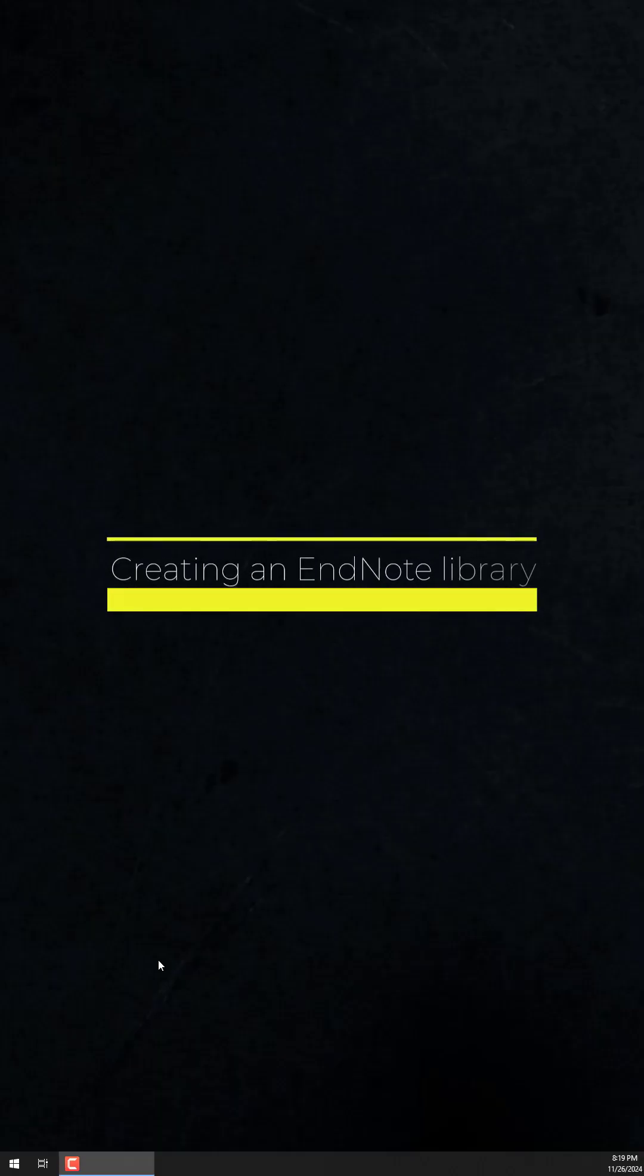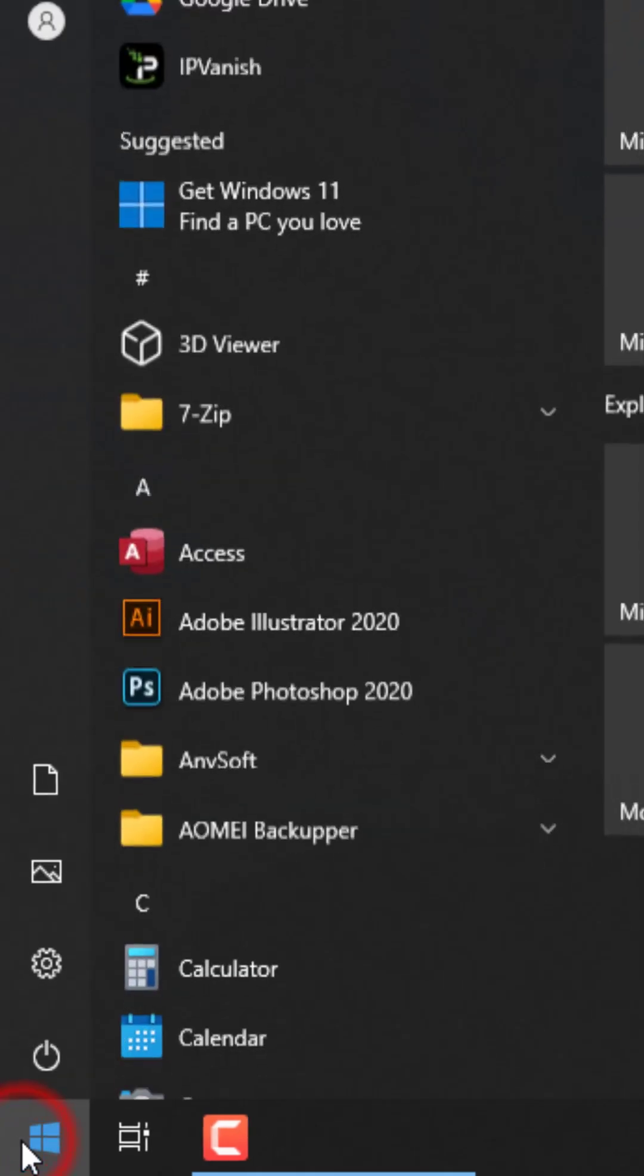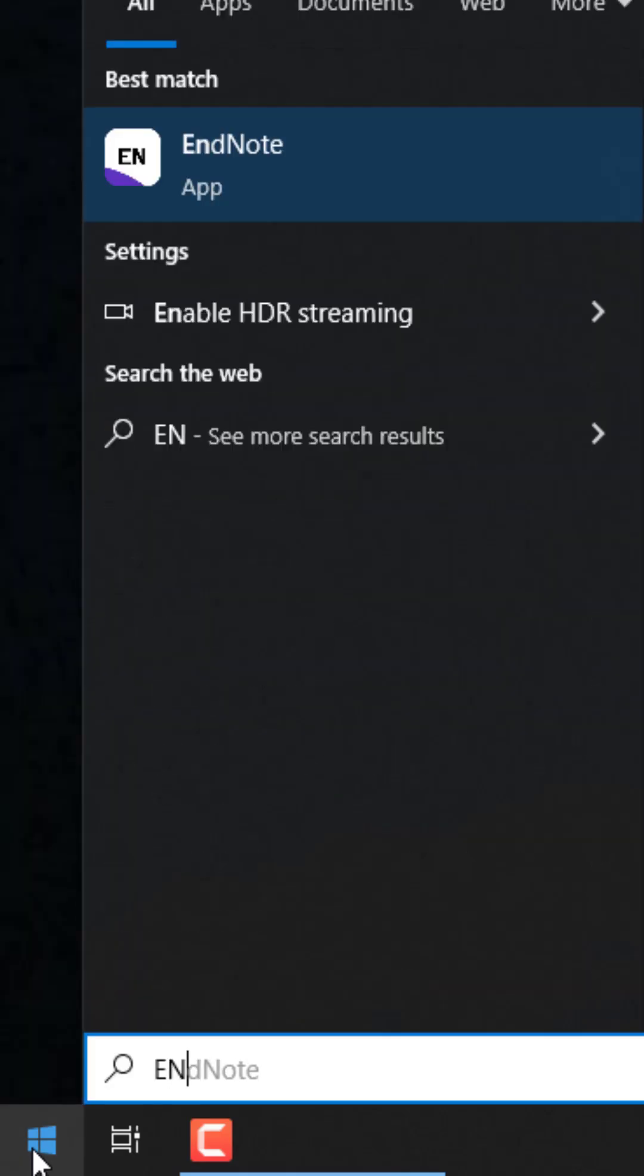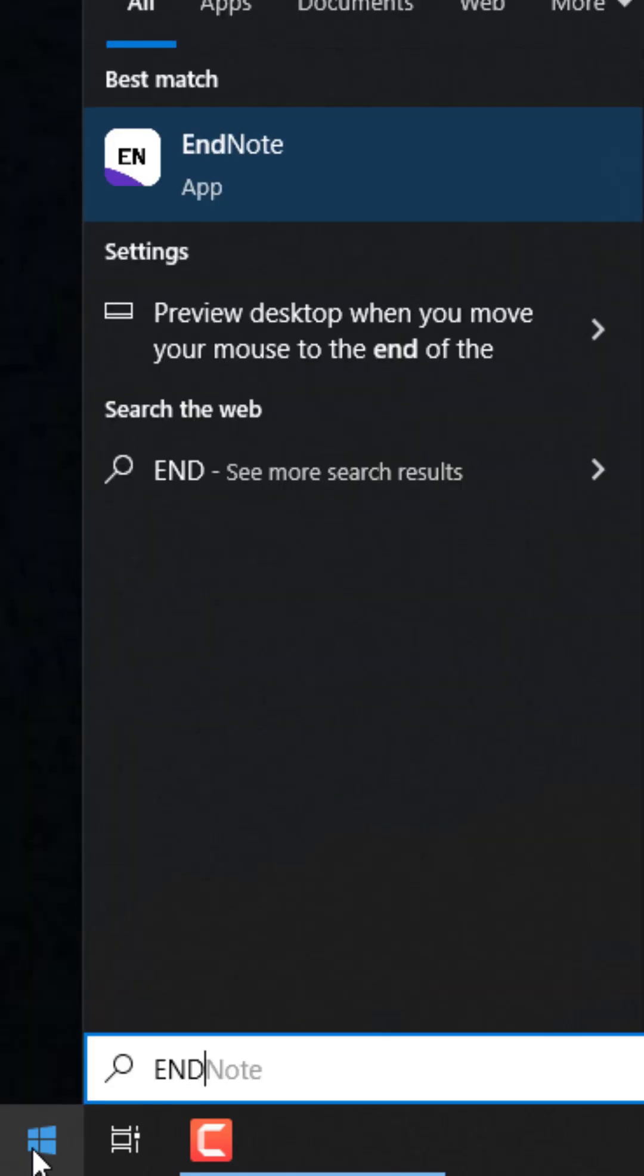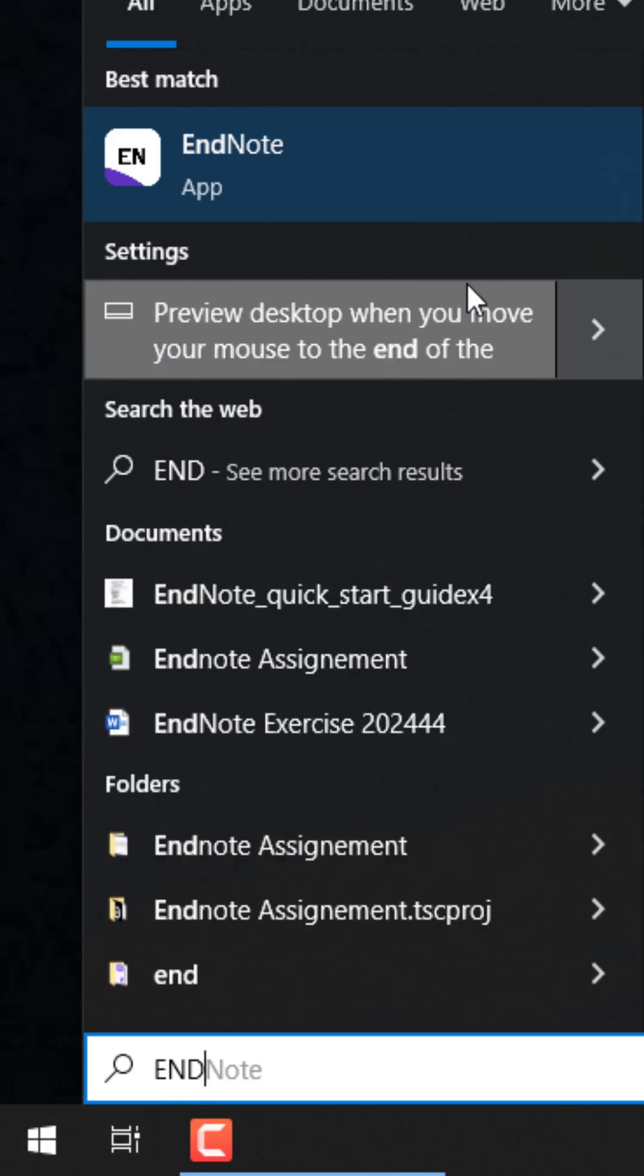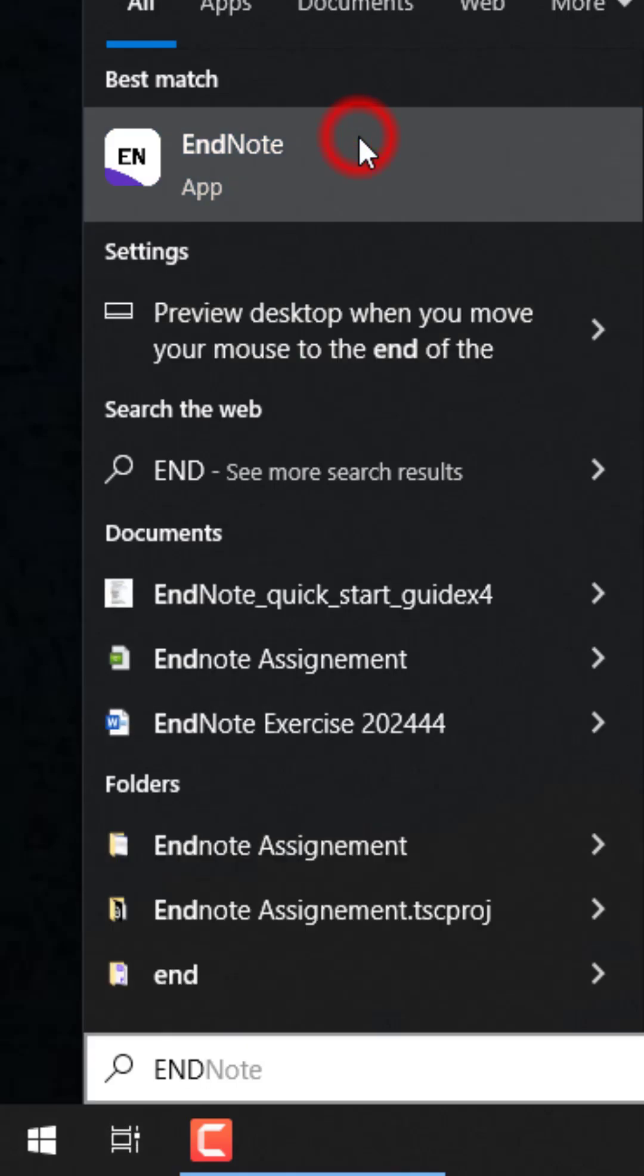To create an EndNote library, click start or the Windows icon at the bottom left of the screen and in the search box type EndNote. EndNote should appear on the list of programs, click on it.